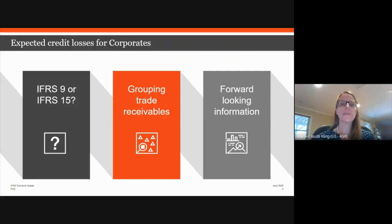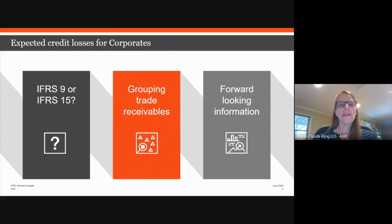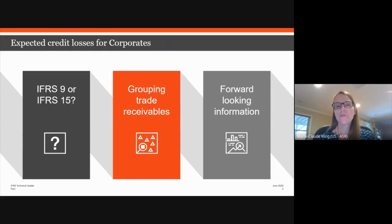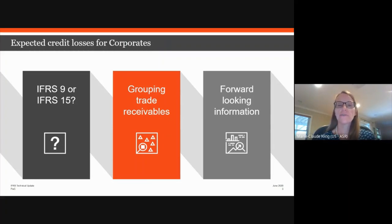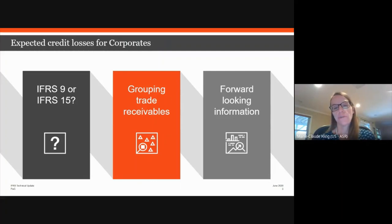Before moving on to ECL, a quick reminder on scope. ECL covers credit losses — those are losses due to the debtor's inability to pay. As a result of COVID-19, some companies may give customers a discount on goods and services because of customer disputes, inefficiencies, or sales incentives in a difficult trading environment. If such discounts are not due to credit risk of the debtor, they're not within the scope of ECL — they'd fall under IFRS 15 revenue, presented as an adjustment to the revenue line, in contrast to credit losses presented as a separate line item such as provision for bad debts.